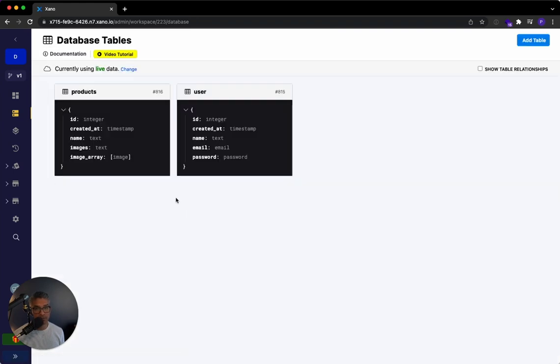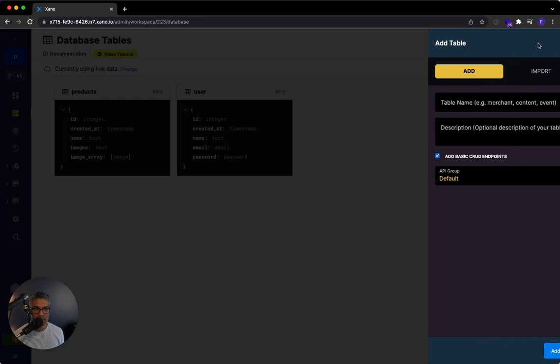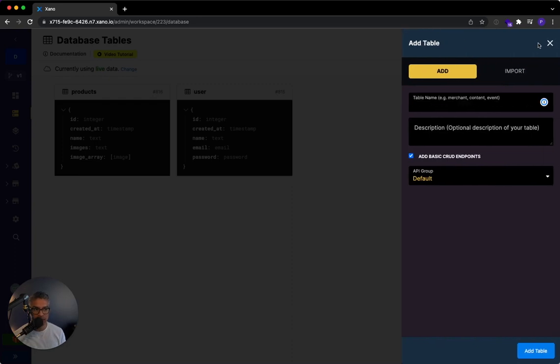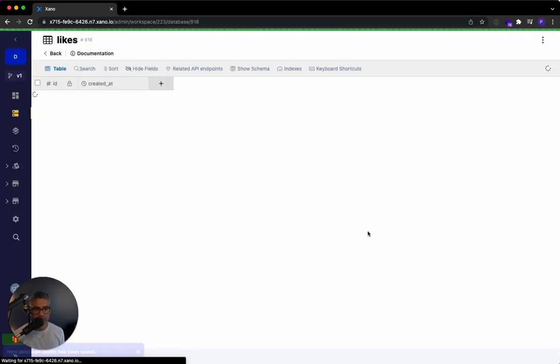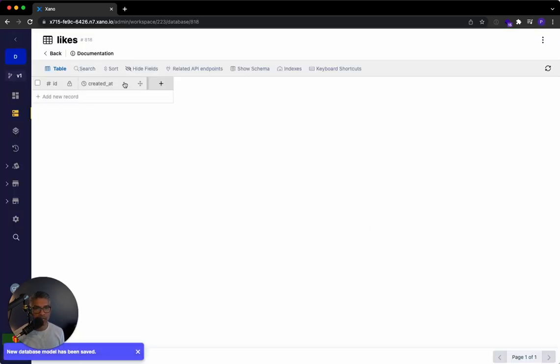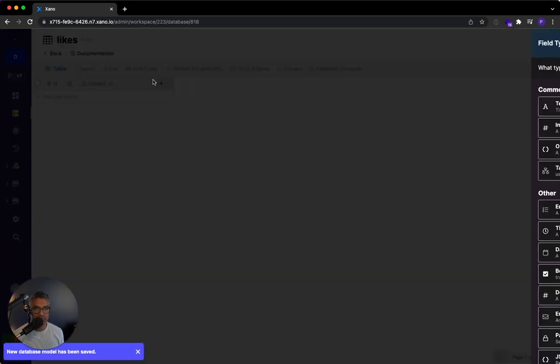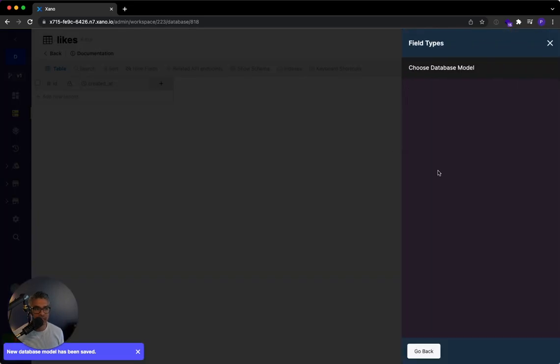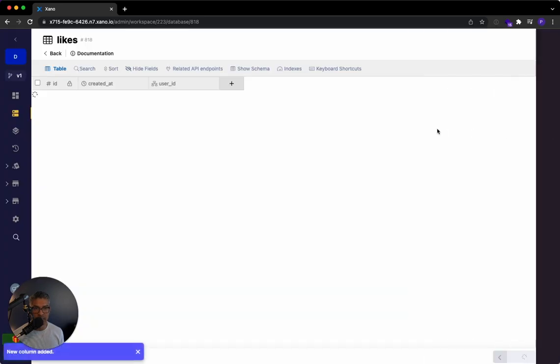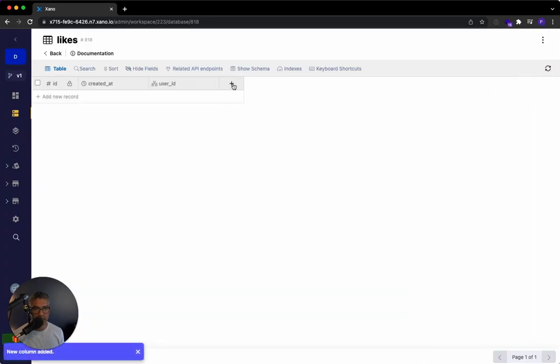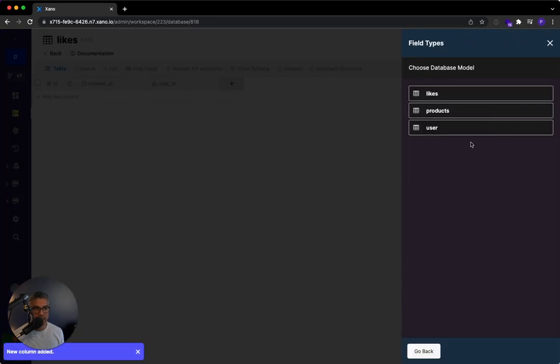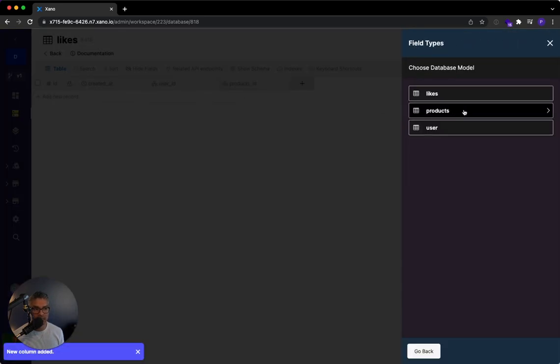And in the products table, I have a jacket right over here. So if I wanted to record that I like that jacket, I would add a table and I'm just going to call this likes. And so in the likes table, I just need two database relationships. I need a relationship with the person that liked the product and then the product that they liked.